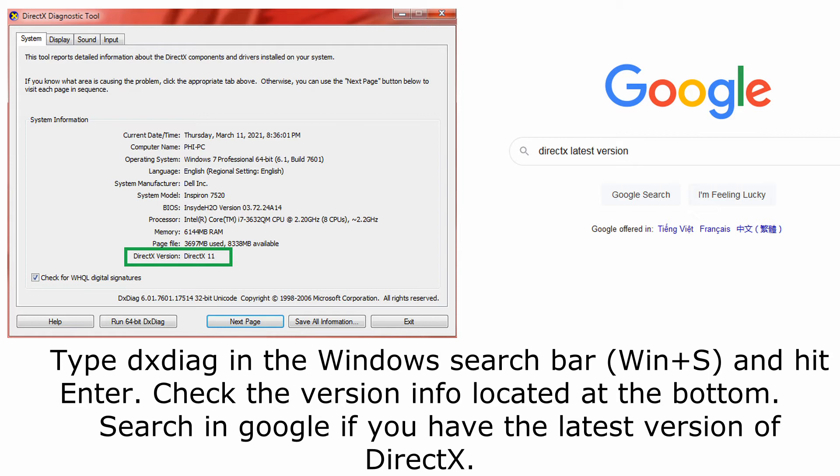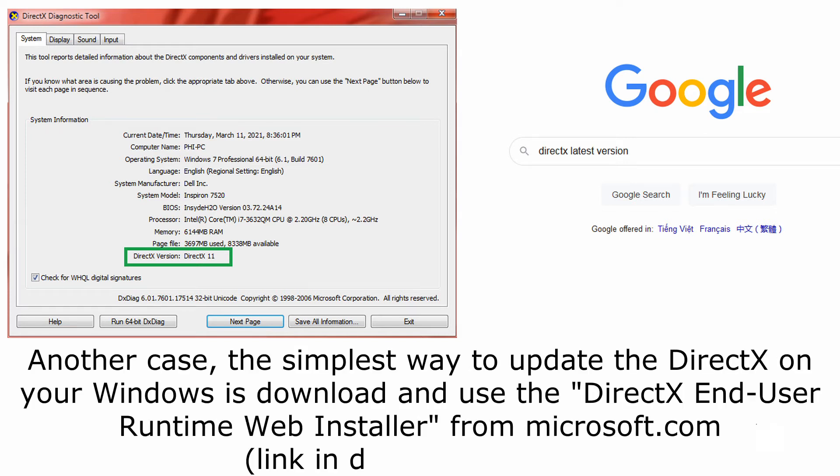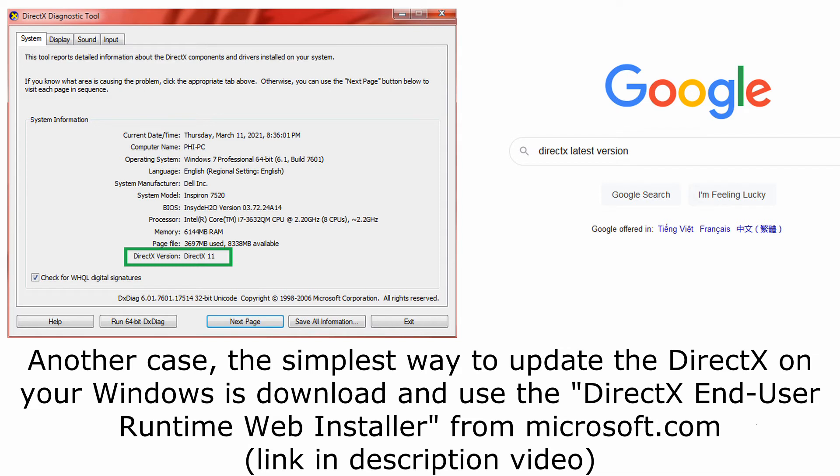Check the version info located at the bottom. Search in Google if you have the latest version of DirectX. Another case: the simplest way to update DirectX in your Windows is to download and use the DirectX End User Runtime Web Installer from microsoft.com.